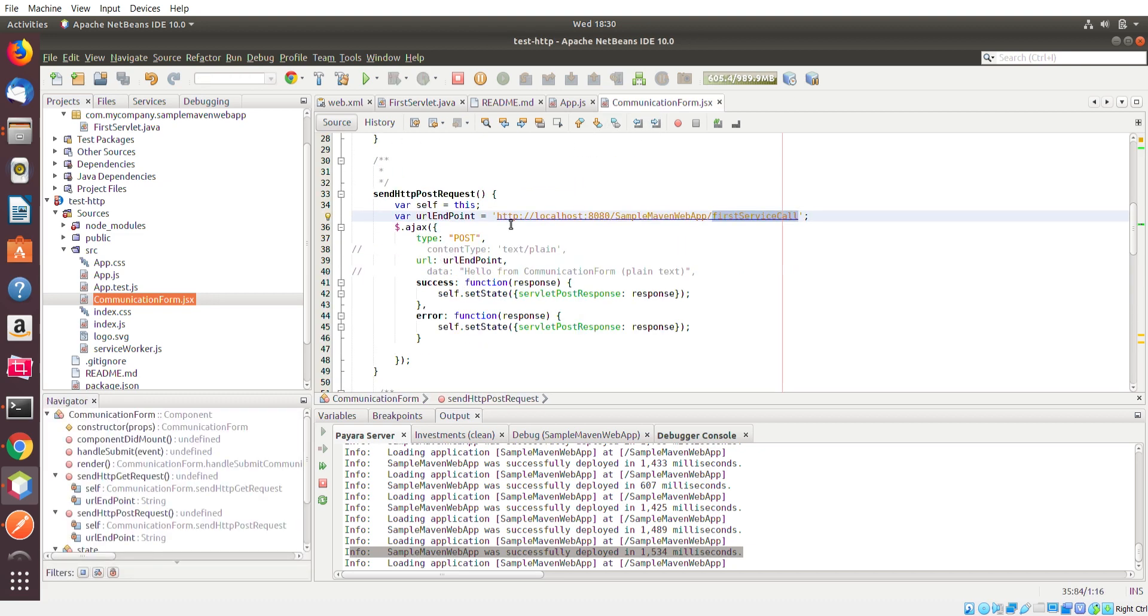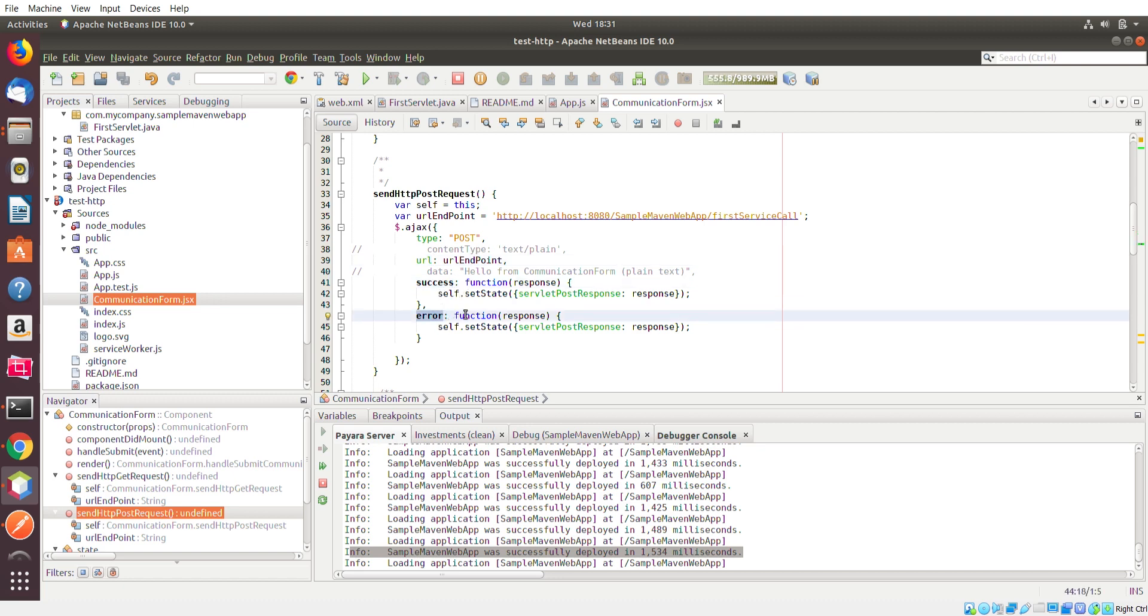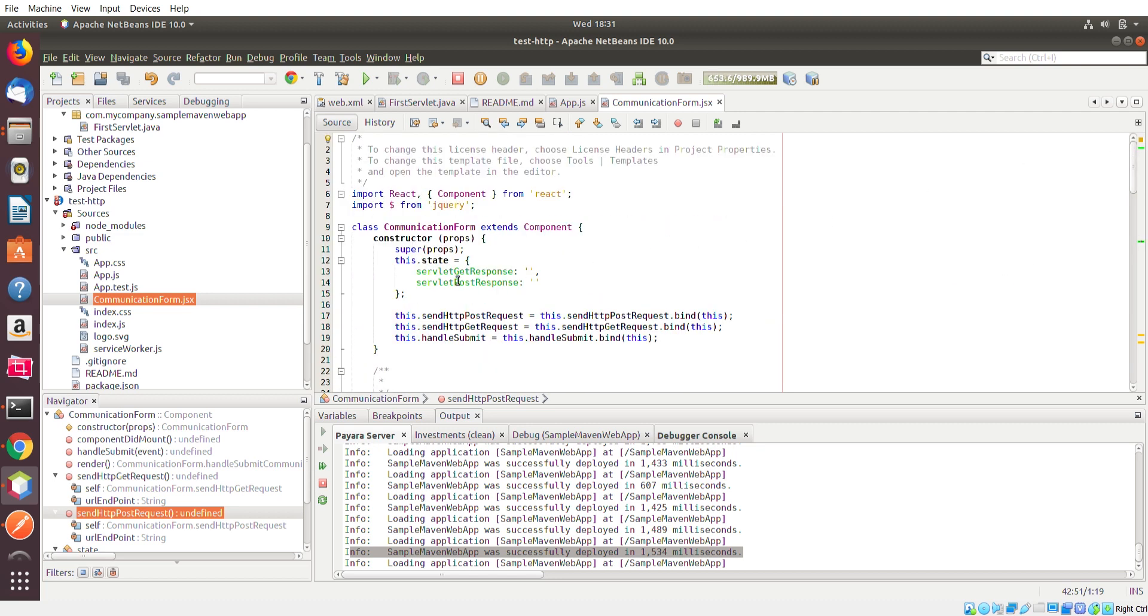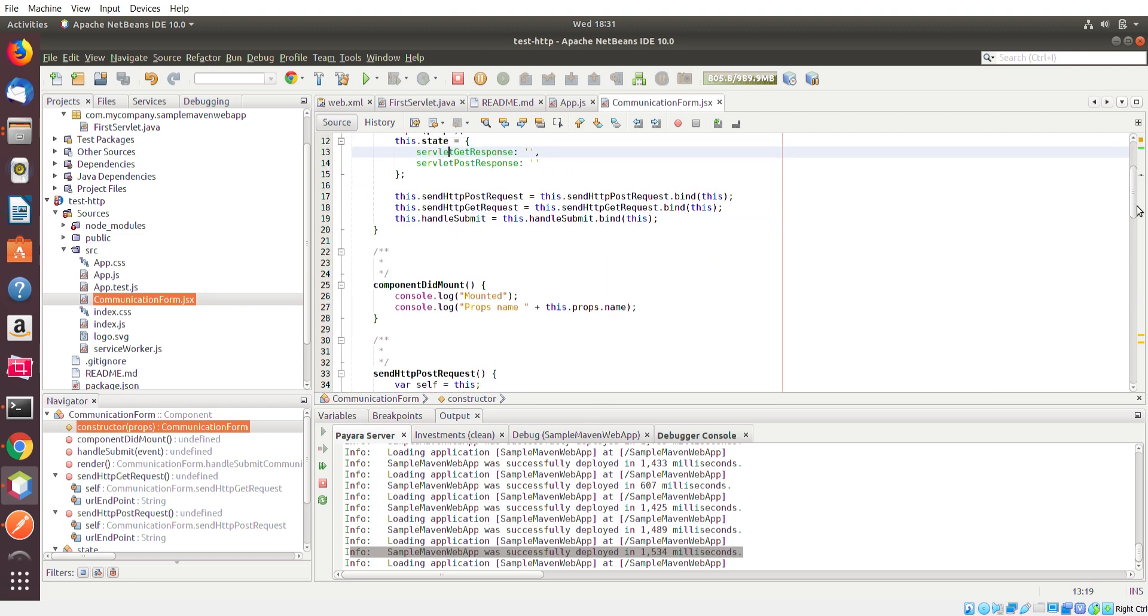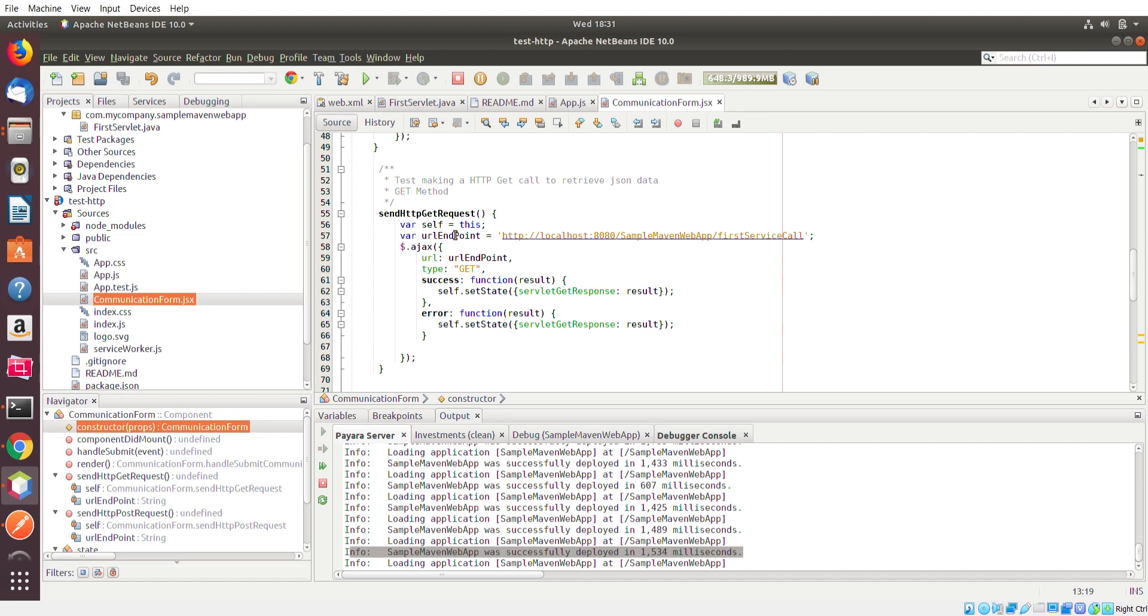And basically this URL again is going to be posted. It's going to be used in this AJAX query. I'm defining this AJAX query as a POST. I'm defining the actual URL endpoint that I was trying to connect to or communicate with. And then I have these two methods that basically handle the successful request and the unsuccessful request. And basically what I do here is set the text response to the variable servlet post response which I have defined here as a variable of this communication form React class.